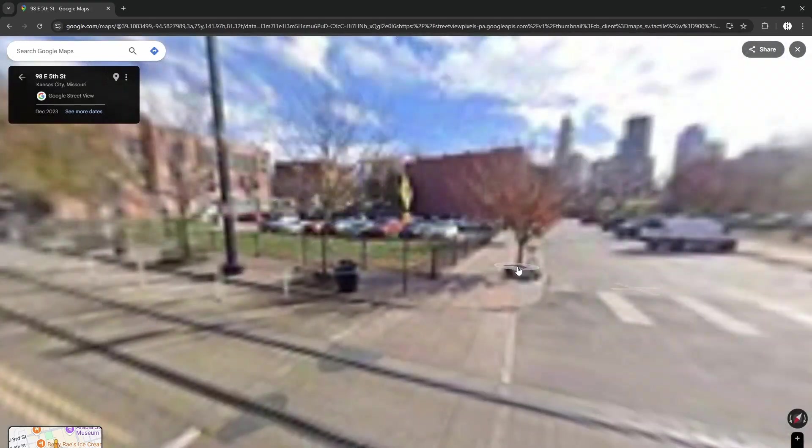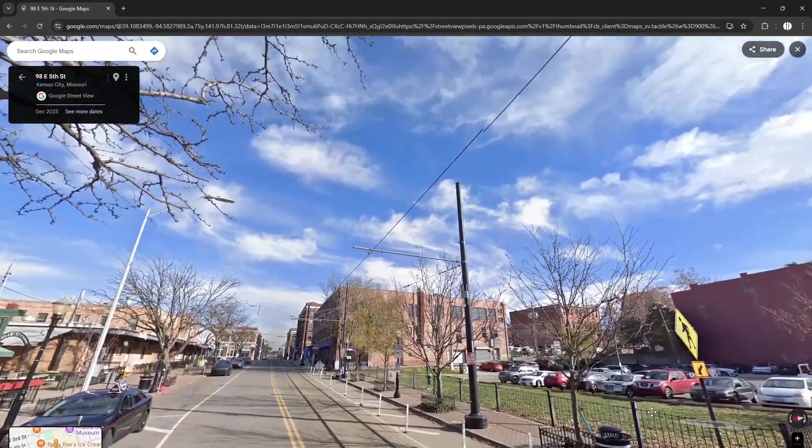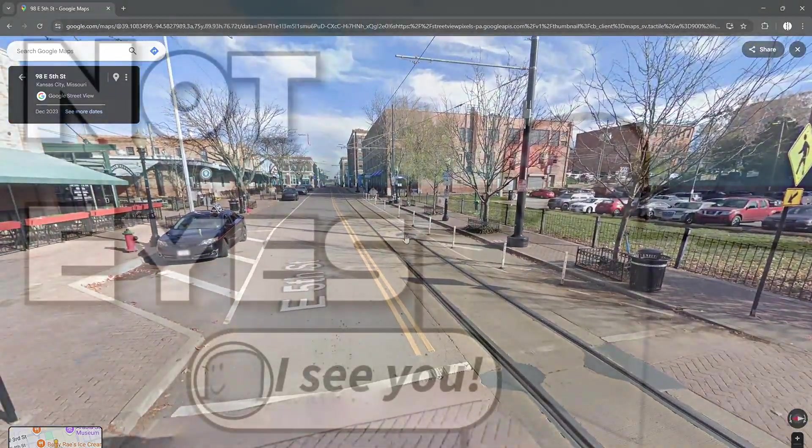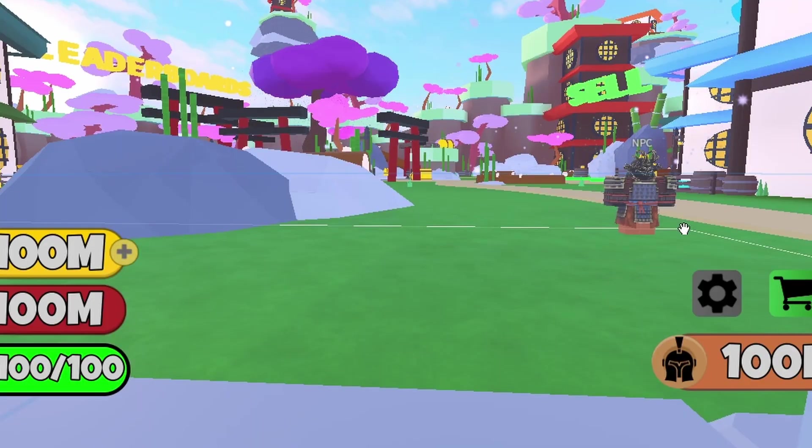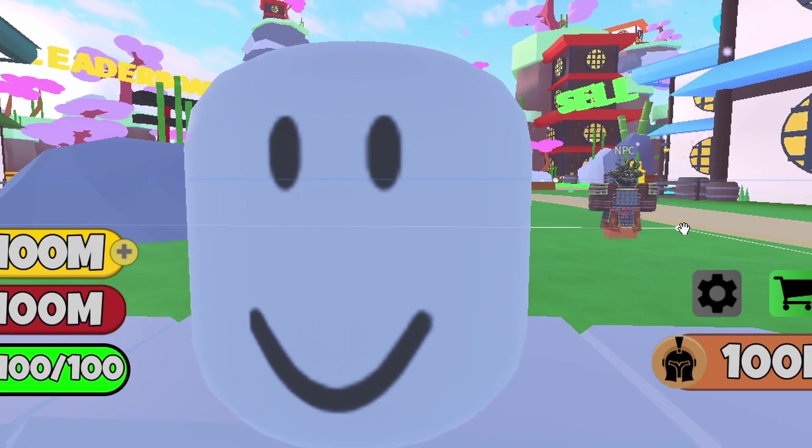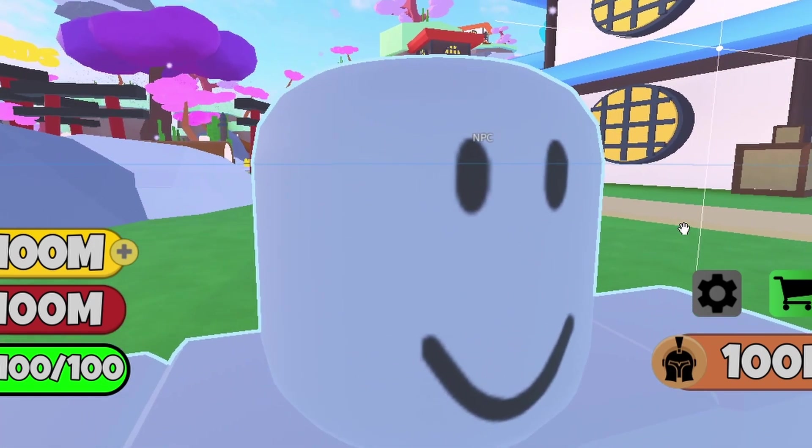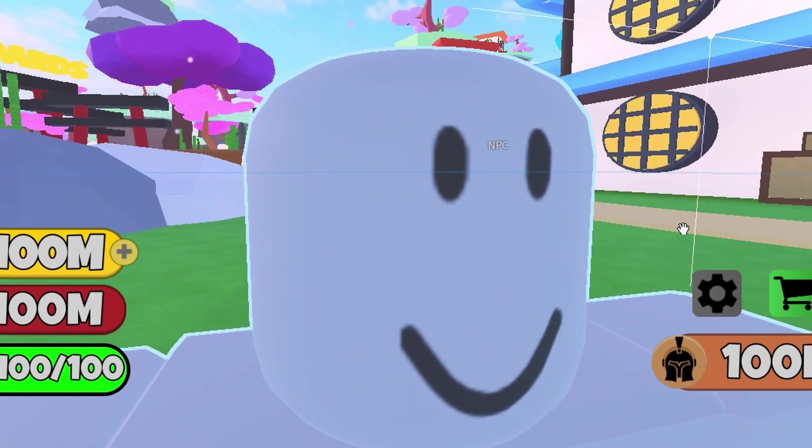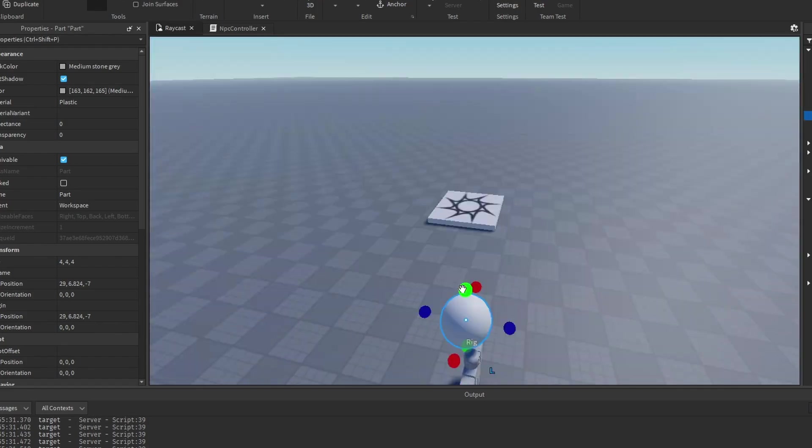Basically, you need your NPC to see what is a player and what is not. But Roblox rigs don't have eyes. Yes, they do have two dots on their face that are supposed to be eyes. But there's no function called see, so I had to make it all from scratch.